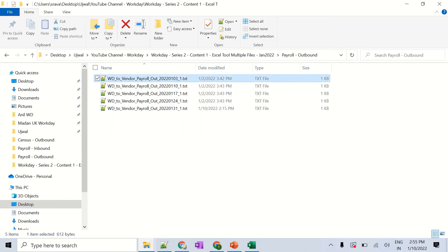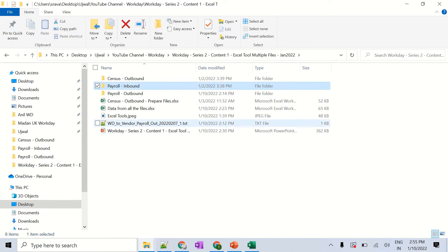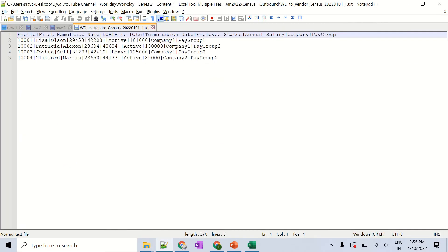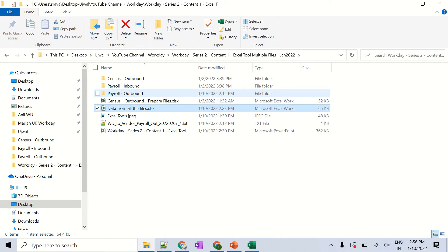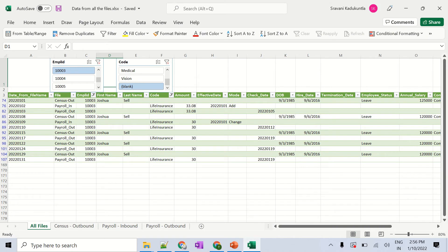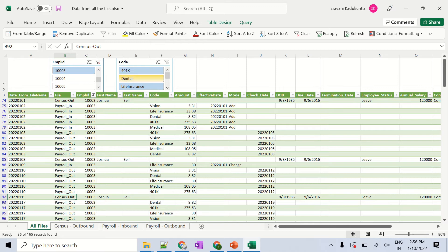The payroll outbound folder has five files with dates of the 3rd, 10th, 17th, 24th, and 31st. The census outbound contains employee ID, first name, last name, date of birth, hire date, and other demographic fields, all delimited. Now let me show you the Excel tool — opening the Excel file which contains all files' data.